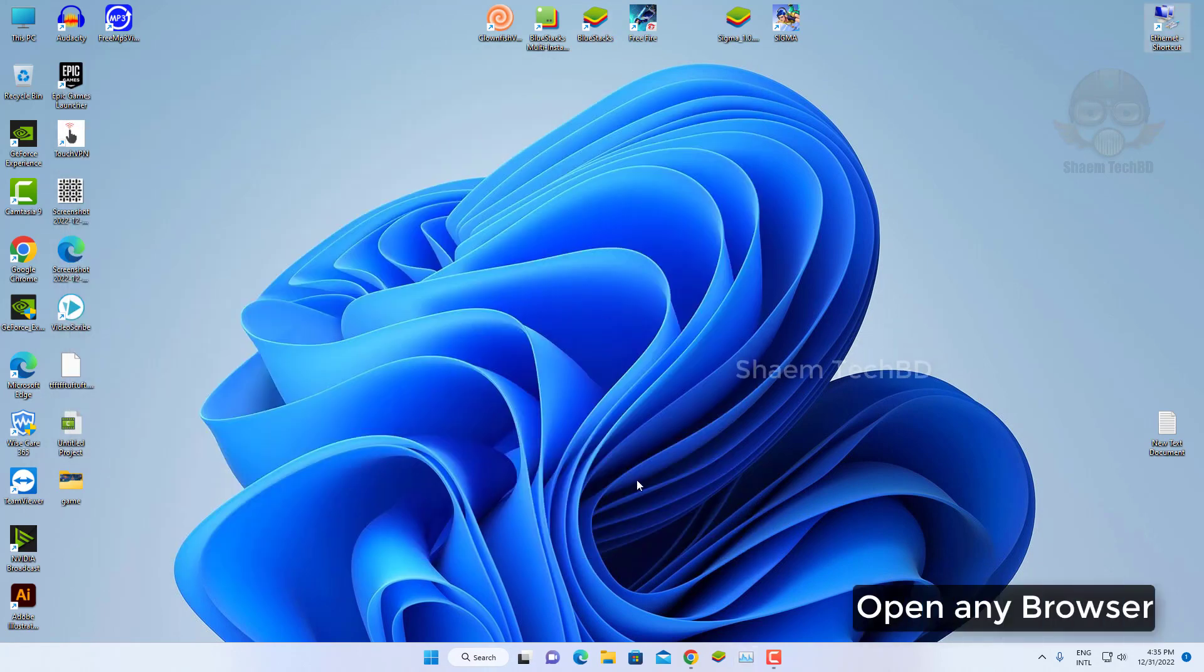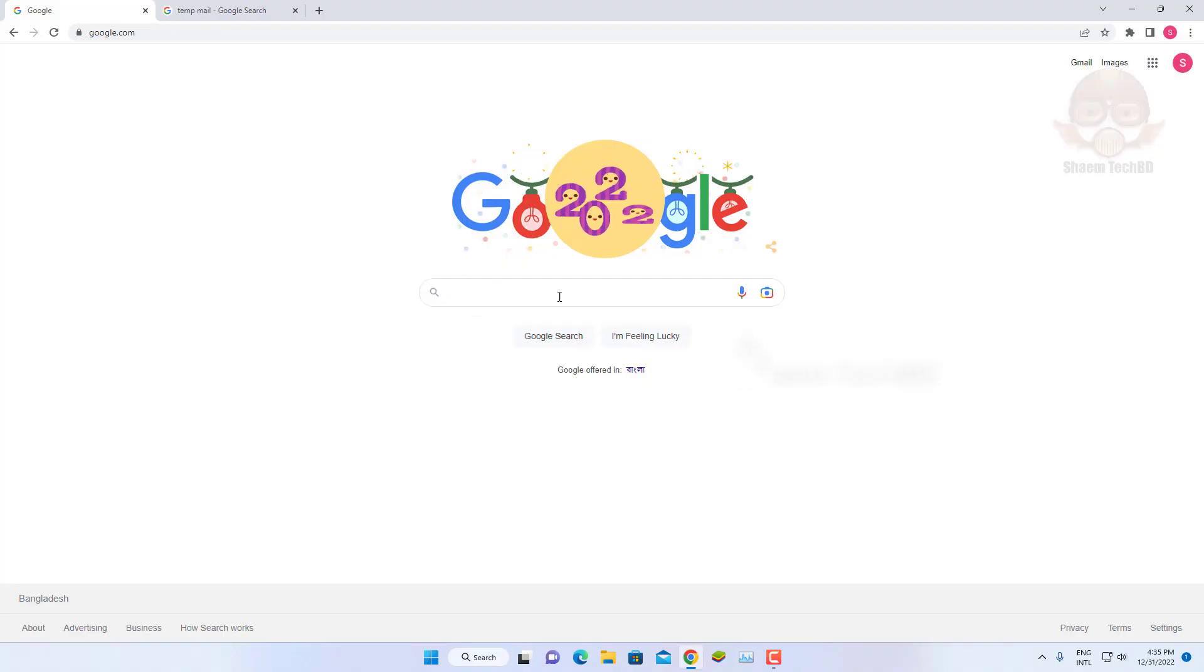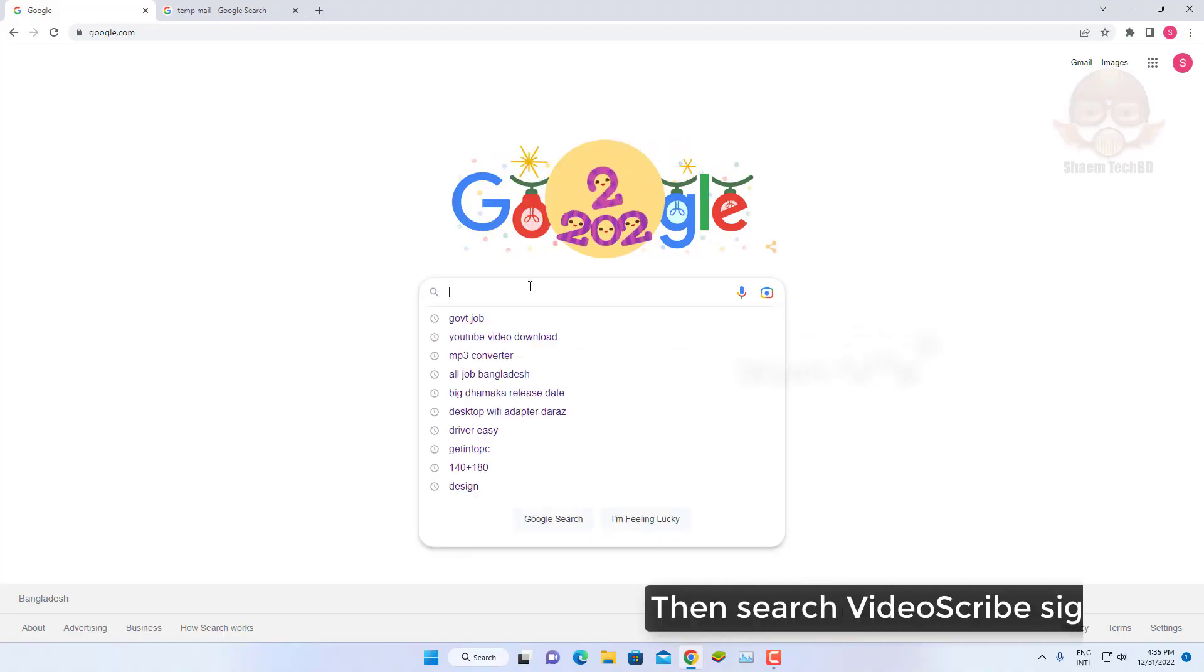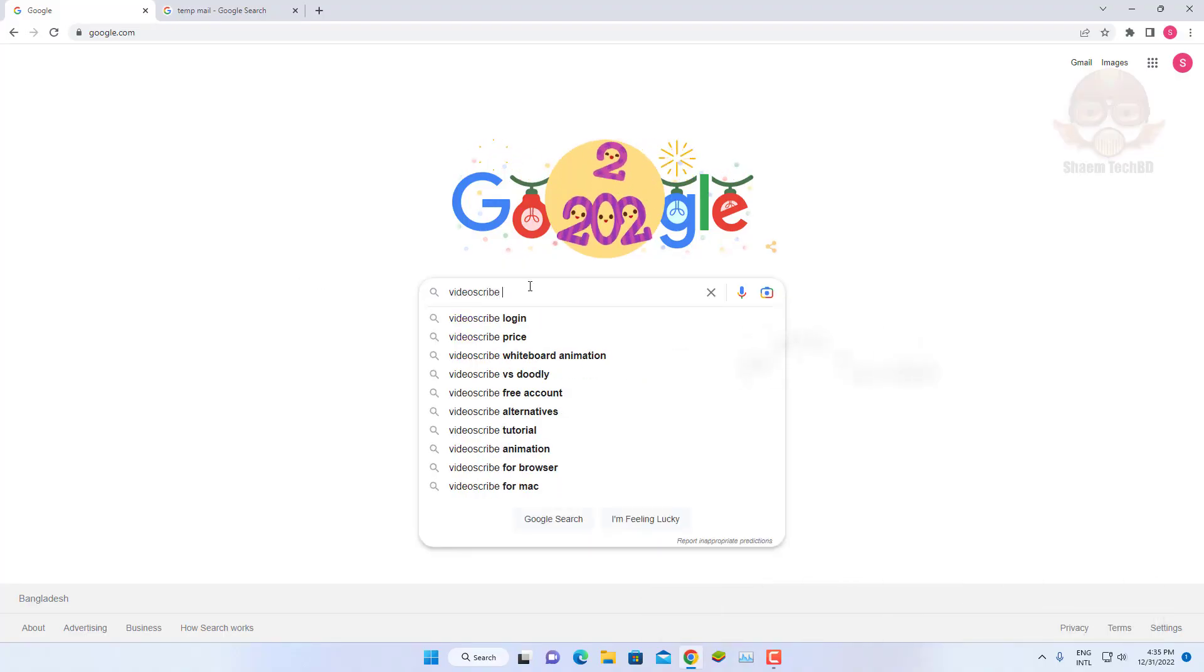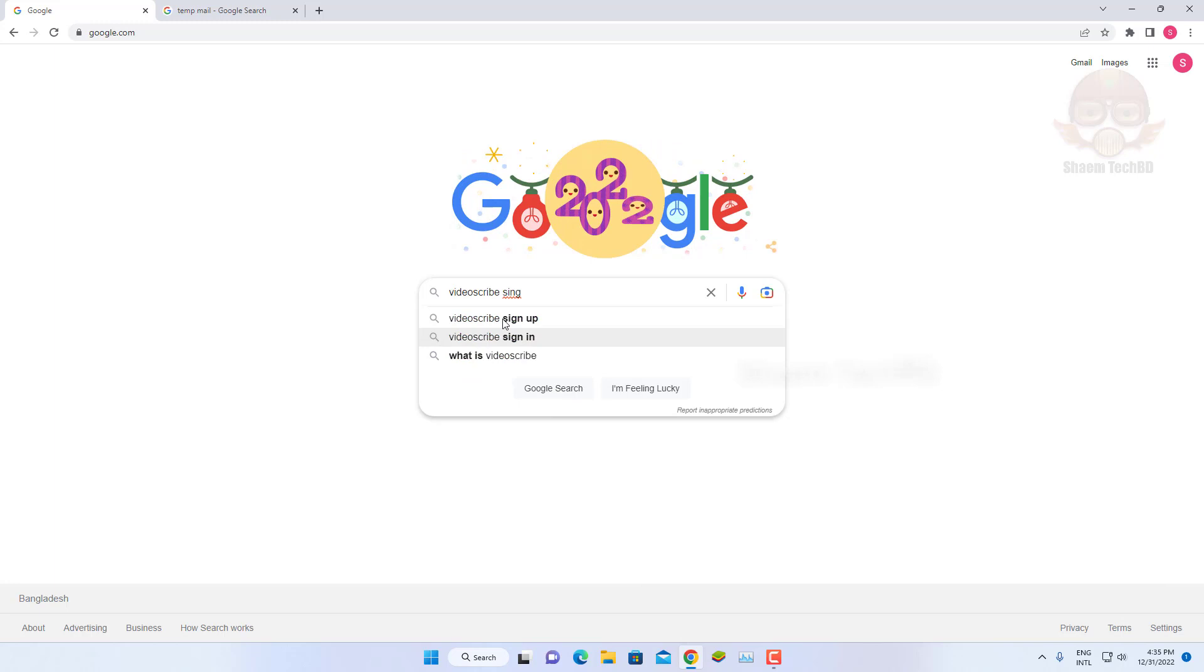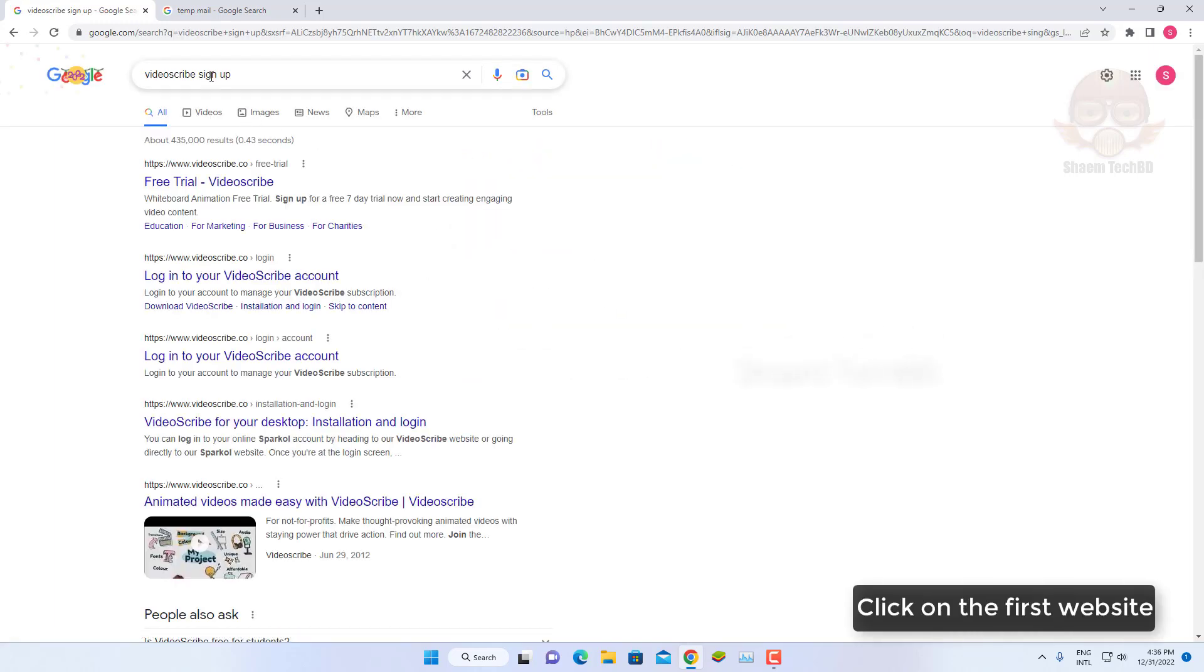Open any browser. Then search VideoScribe signup. Click on the first website.